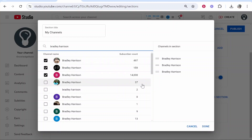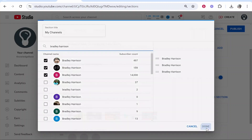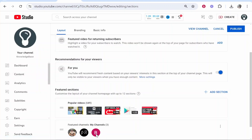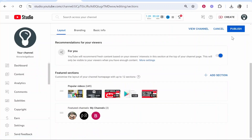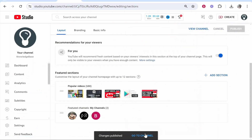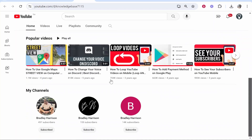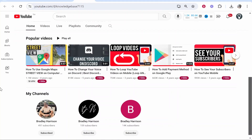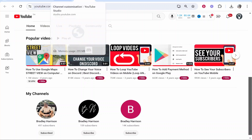Let's say we want to add these three. We can then click 'Done' and it's going to add them down here. Once you're happy with that, click 'Publish', then go to your channel and if you scroll down you can see the featured channels. So that's how you do it — it's very easy. I hope that helped you out.